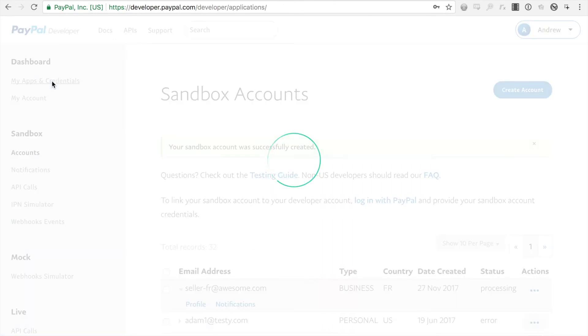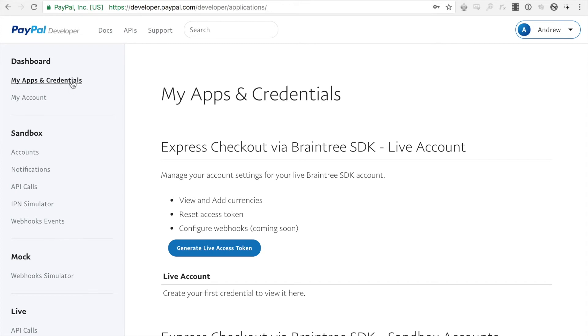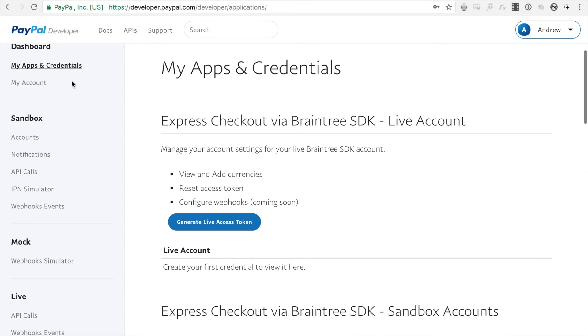Alright, so now, once again, that portion of creating a sandbox account is only necessary if you want to transact in a different currency other than the facilitator account that is automatically generated with your developer account.